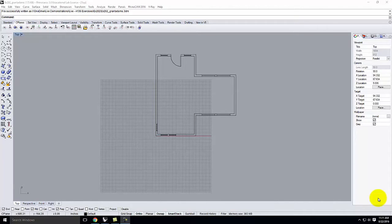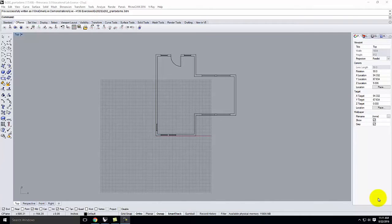We're going to dive into Rhino in a little more depth — a little more two-dimensional drawing, then we'll start on three-dimensional drawing. We'll work with a command that I think is one of the most important commands you'll learn in Rhino, which is something called Project. That's in part five today. It's absolutely critical that you learn how to use it. You will use it over and over again going forward, so we start with it very early and keep reinforcing it.